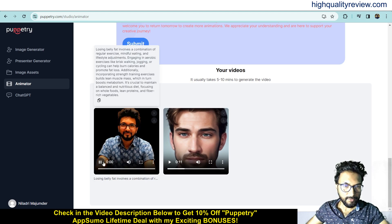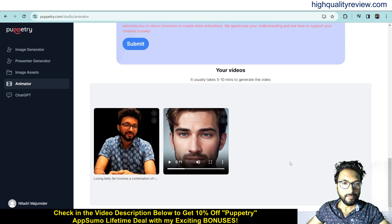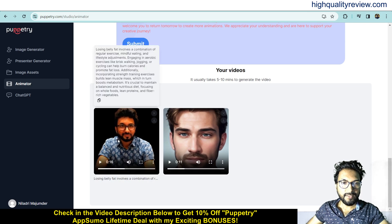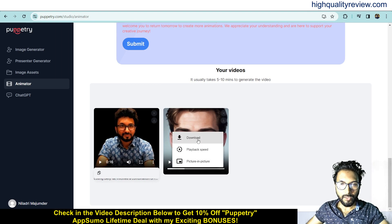The second video uses my own face: 'Losing belly fat involves a combination of regular exercise, mindful eating, and lifestyle adjustments. Engaging in aerobic exercises like brisk walking, jogging, or cycling can help burn calories and promote fat loss.' That's great. Now you can download it to your computer — just click on the three-dot menu and download.